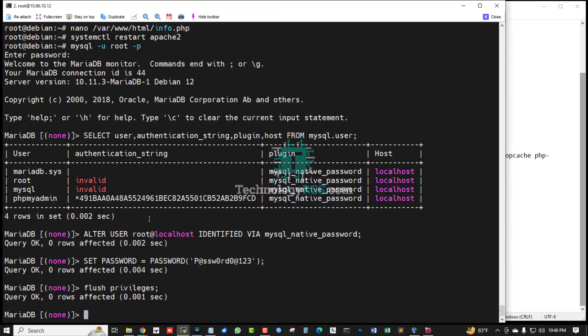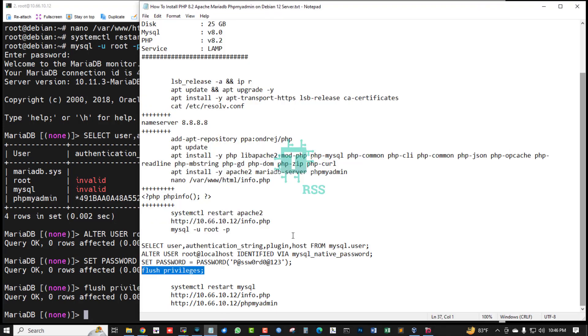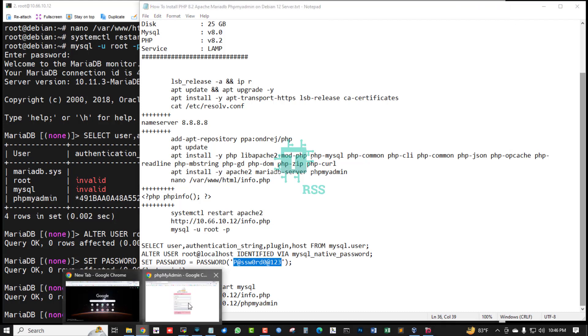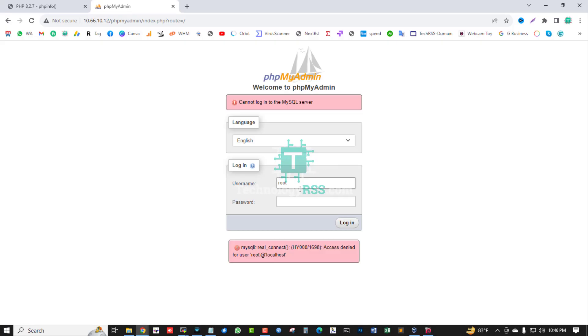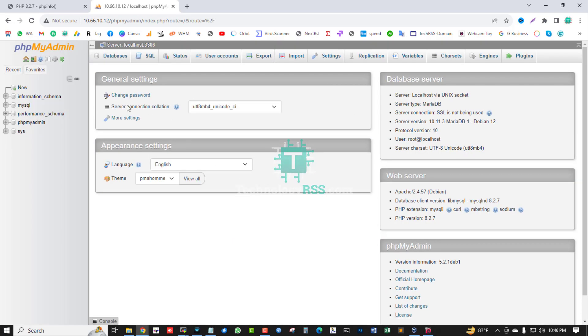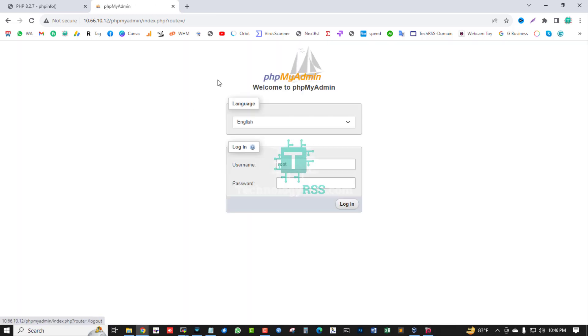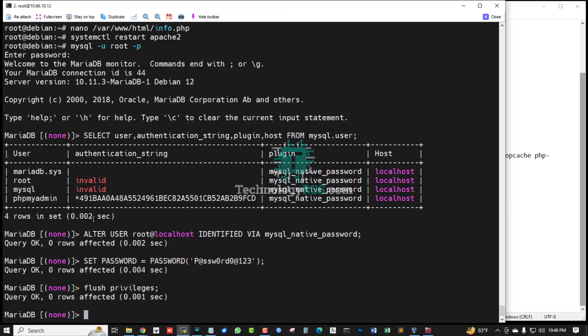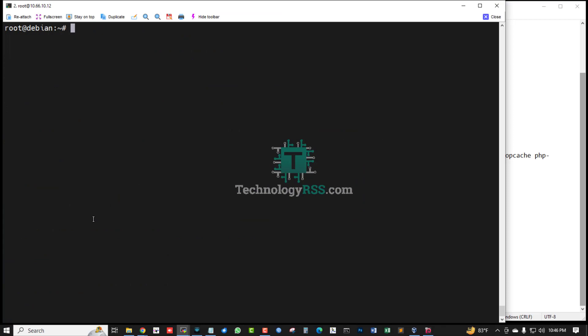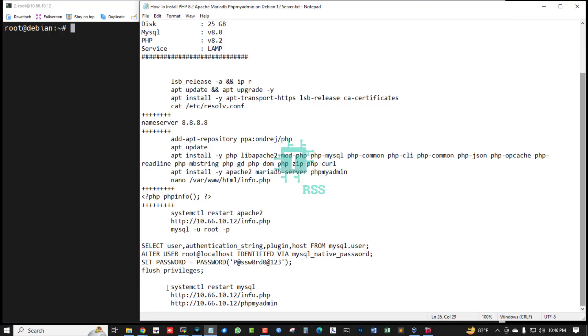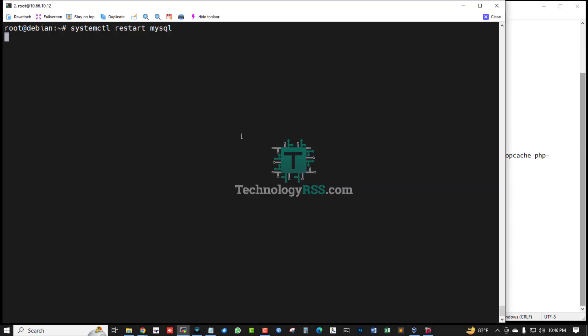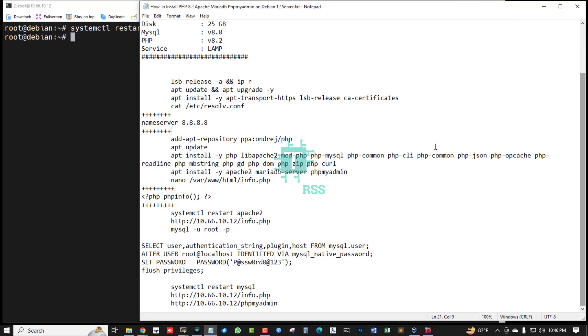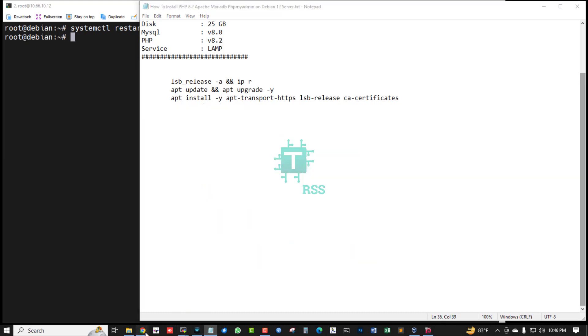Yes, successfully! This will be phpMyAdmin login. Now you can try MySQL restart or MariaDB service restart. Then you can try again login.